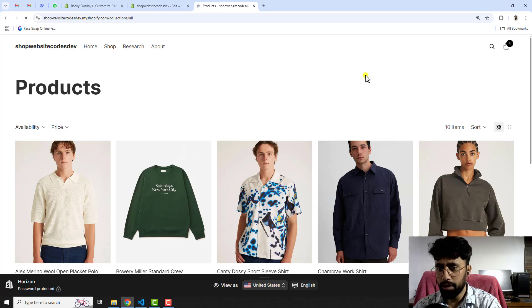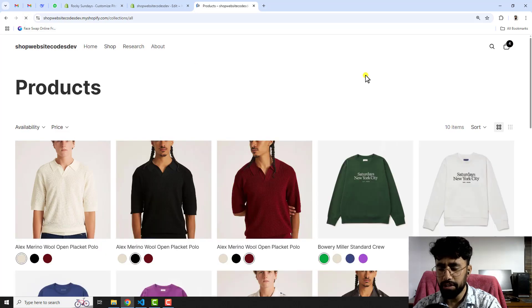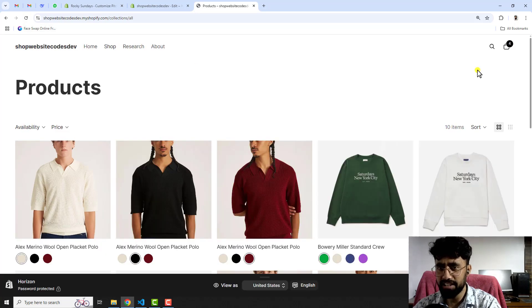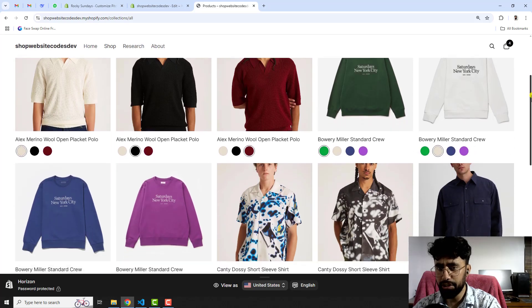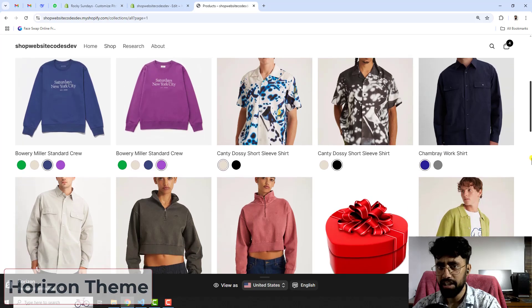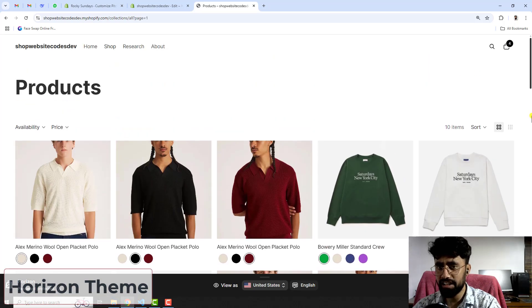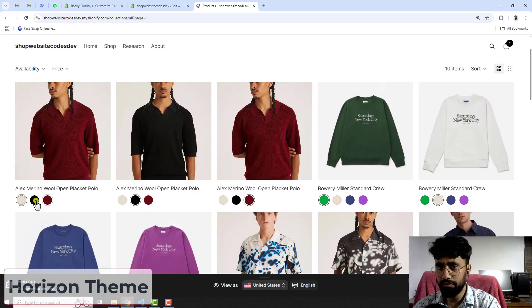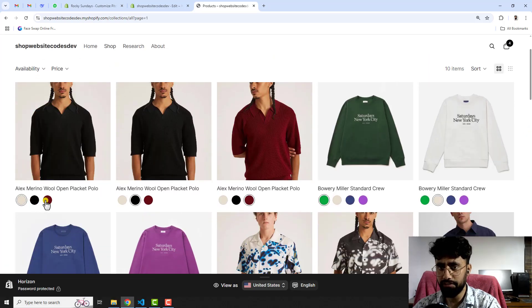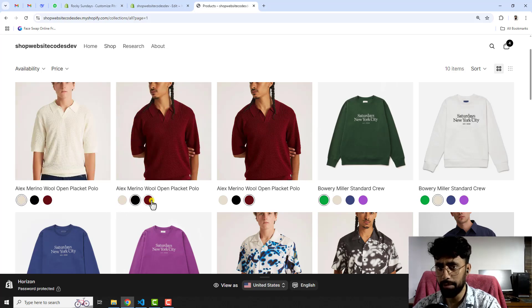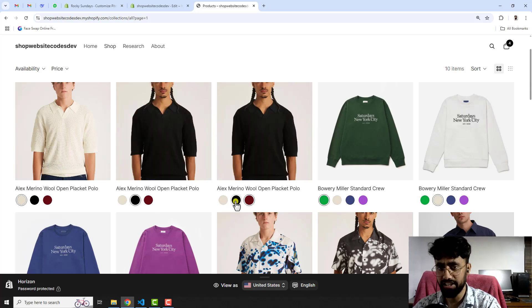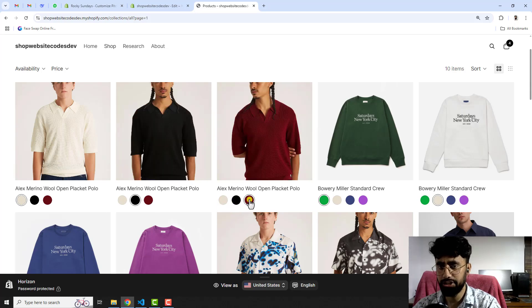In this video I'm going to show you how you can display color variants as separate products on your collection pages. This video is specific for the Horizon theme. If you have any other theme, I have already created videos for different themes. The Horizon theme is the free Shopify theme which has been launched recently by Shopify.